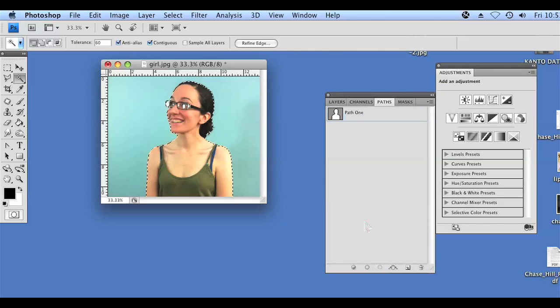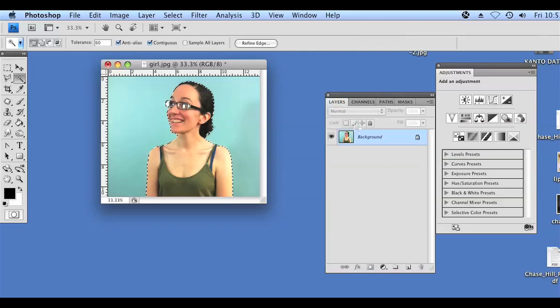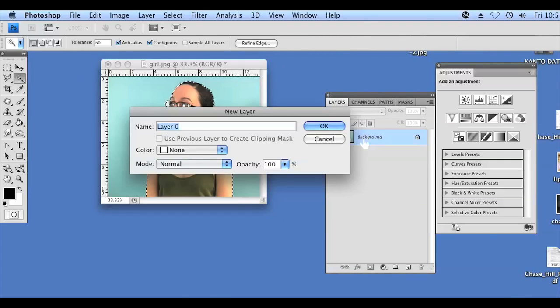We're going to click that and it's going to select the area that we had made a path from, which is my friend. We're going to hit the Layers menu, double-click on the background, and save it as whatever name you'd like. I'm going to save it as Layer 1, click OK.